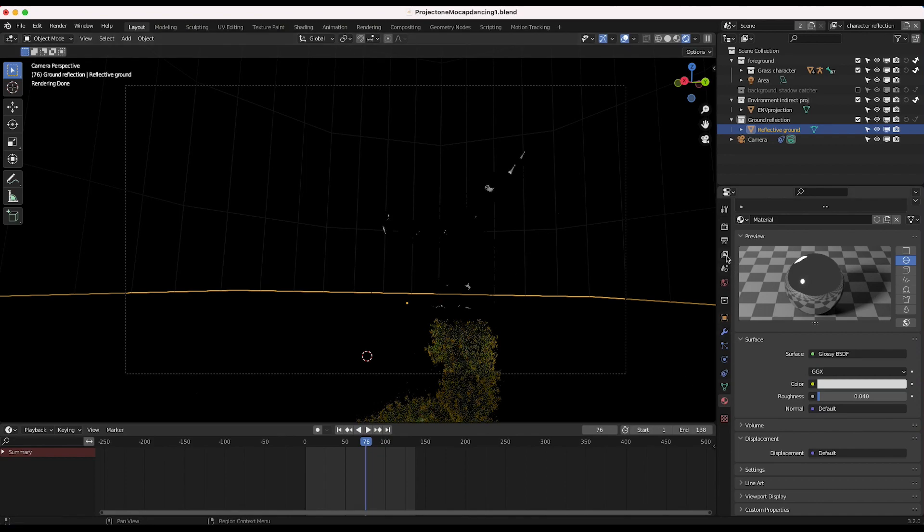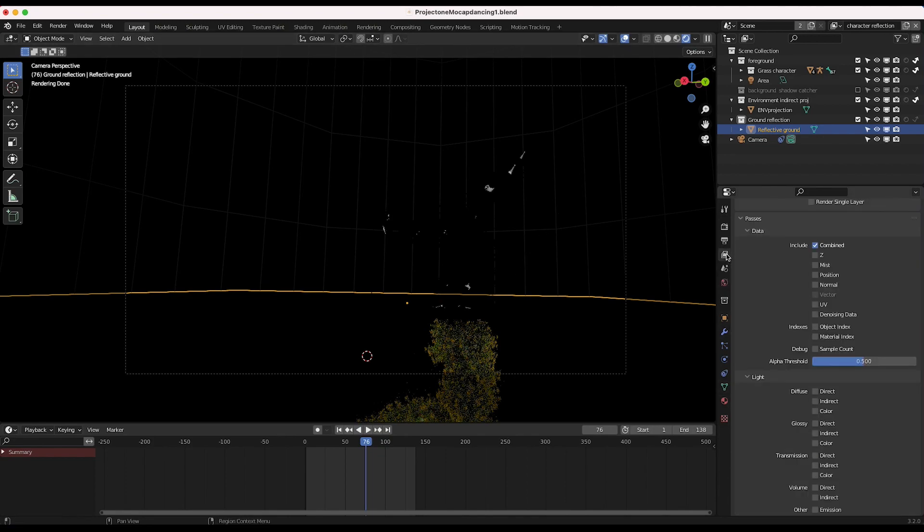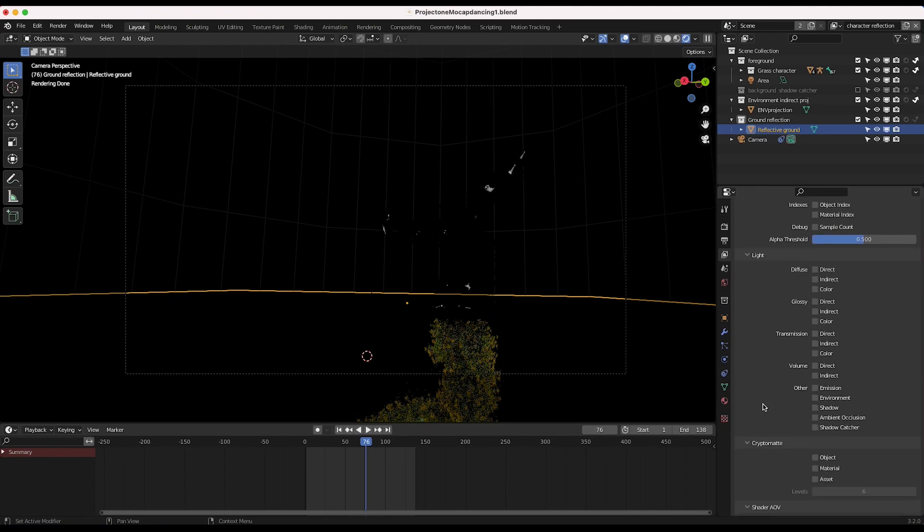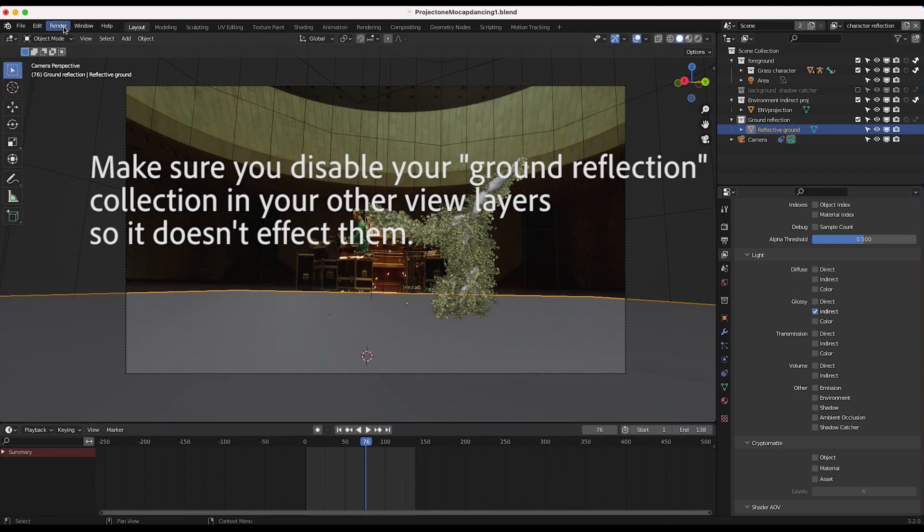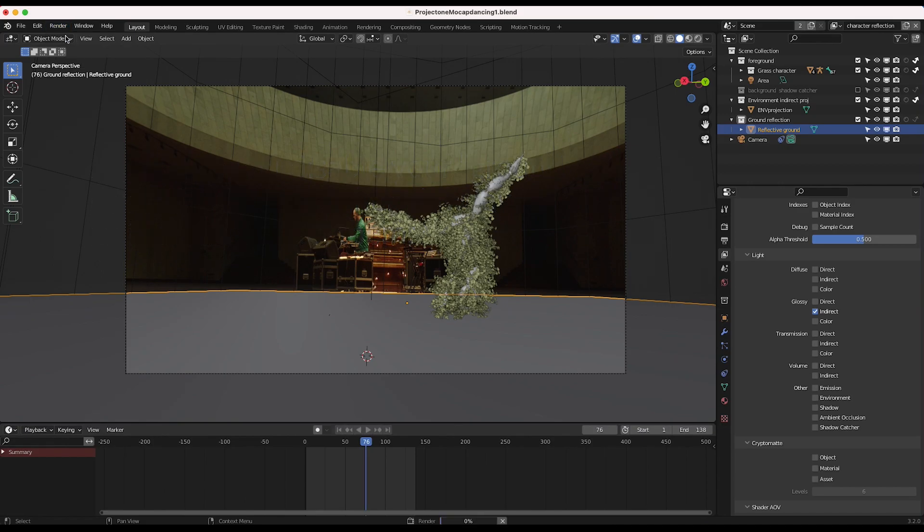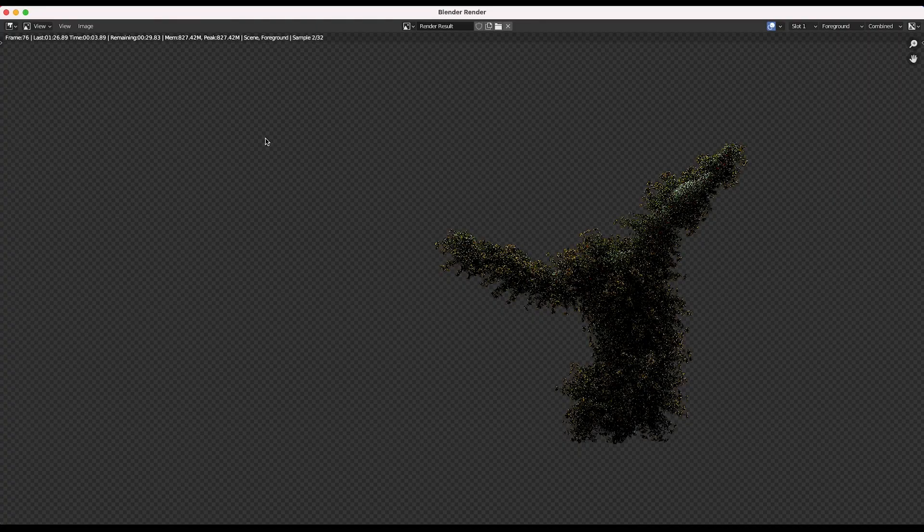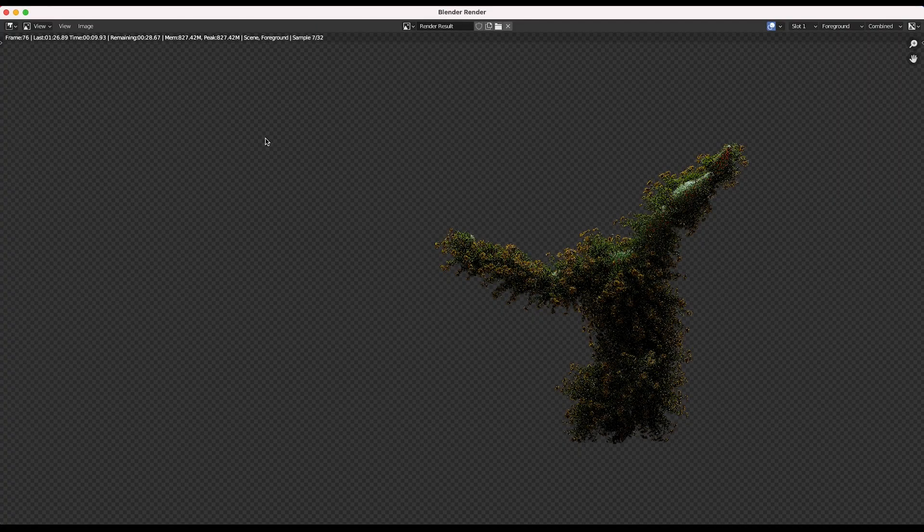So in order to do that, we can go to our view layer properties tab here, scroll down and click on glossy indirect. And now that we have isolated the data that we want, in addition to adding this reflective ground material, we can go to render and render image, and we can get into compositing that reflective data into our actual shot.